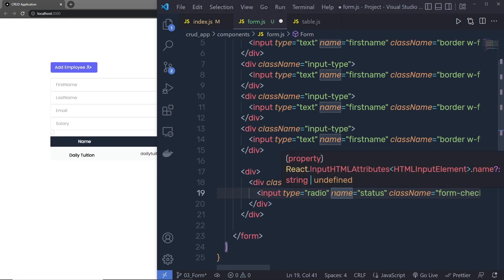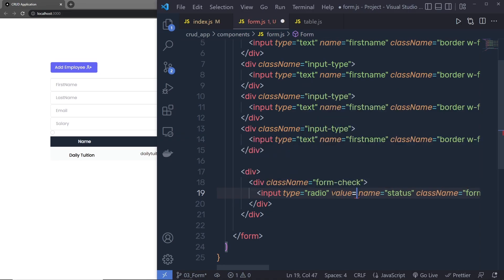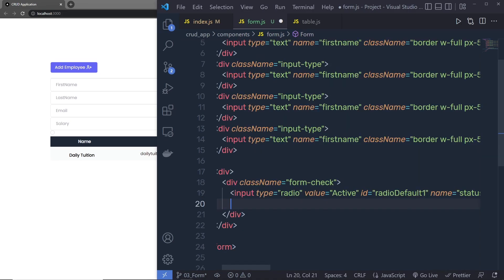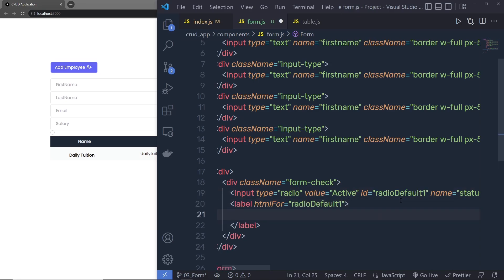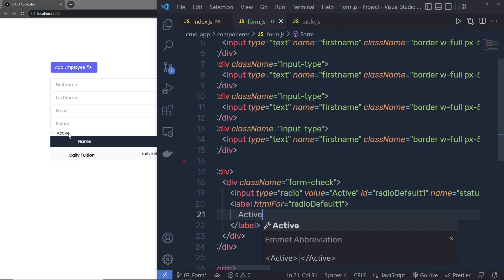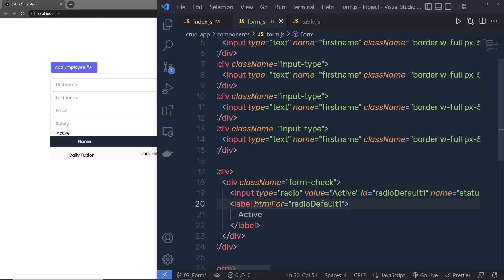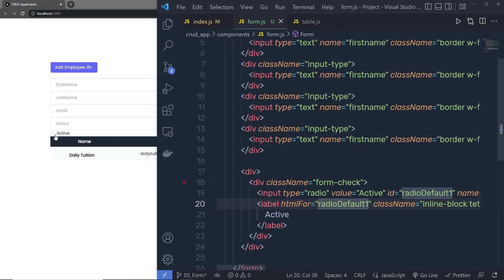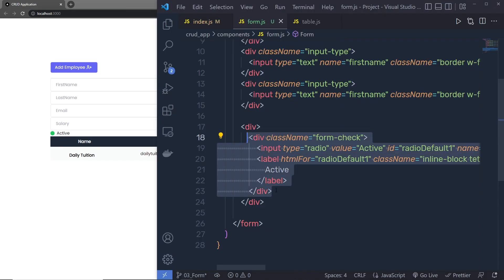For this radio button, I'll set the value to 'active'. Then I'll specify an id of 'radioDefault1'. Just below the input, I'll add a label and set its 'htmlFor' to the same radio id. This label reads 'Active'. Save the changes and you can see the active radio button with its label. I'll add some classes to the label: 'inline-block' and 'text-gray-800'.